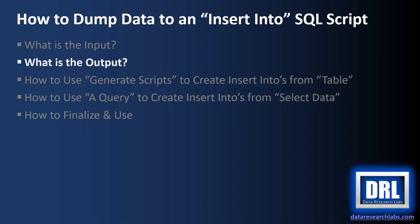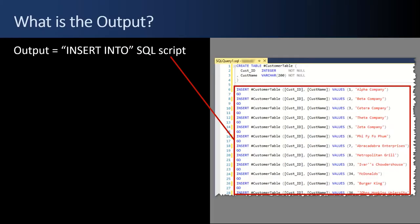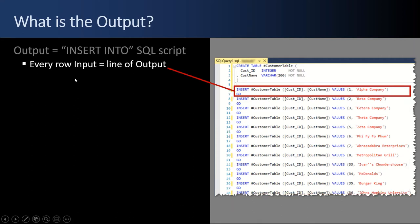Next up, what is the output? So the output is an INSERT INTO SQL script like you see over here in the red box. Every row of input from our source table or source query, each row becomes a line of output in our script. And when I say line, yeah it could be two lines. SQL likes to have an INSERT and then a GO. But we're just going to say one row of input becomes a line of output.